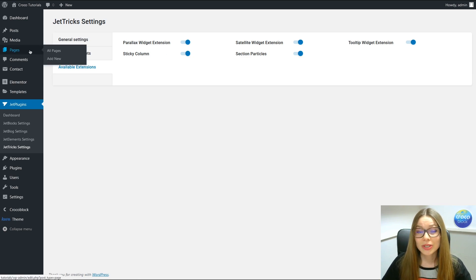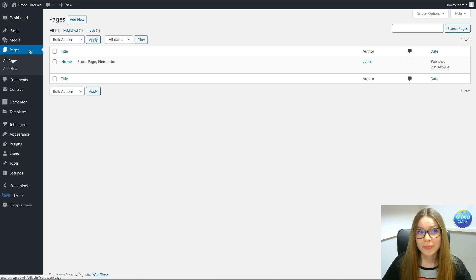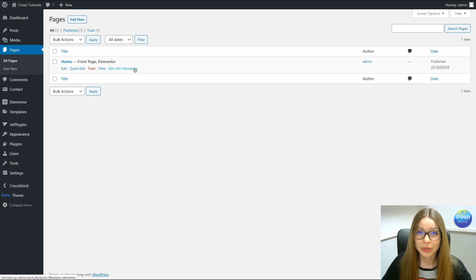So let's go to the pages and open the page that we would like to add our tooltip extension to. Let's click on Edit with Elementor.